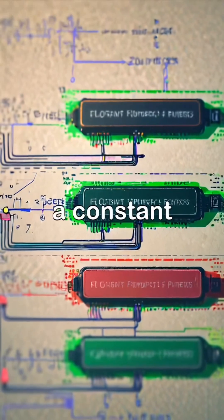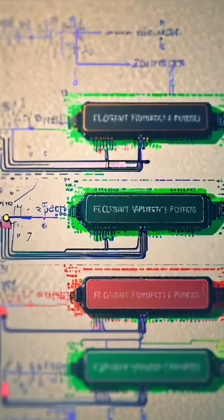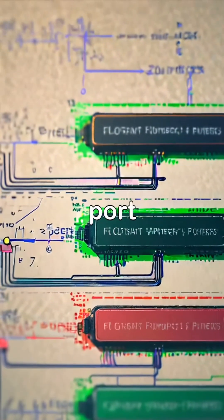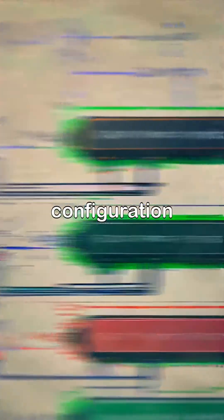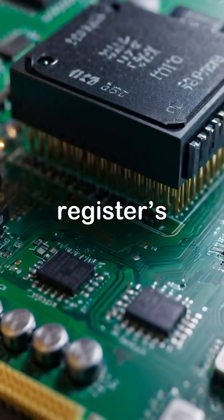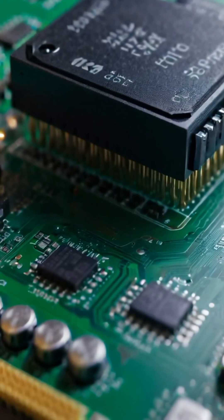For example, a constant pointer can ensure that a pointer always points to a specific I/O port or configuration register while still allowing modifications to the register's value.